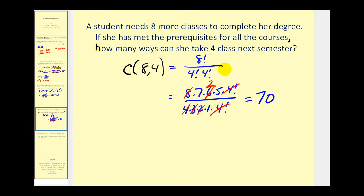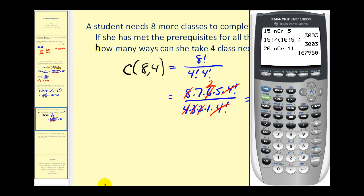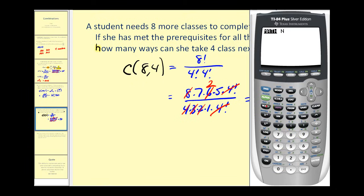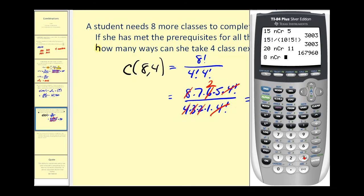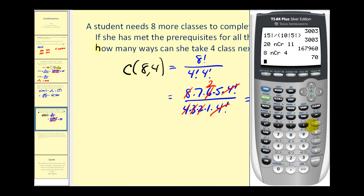So given eight classes, there are seventy ways she can choose four of them. Let's verify this with the calculator: eight choose four, option three, press four for R — and there we go, seventy confirmed.